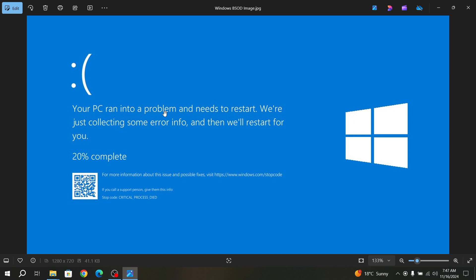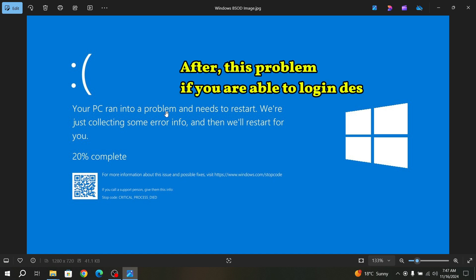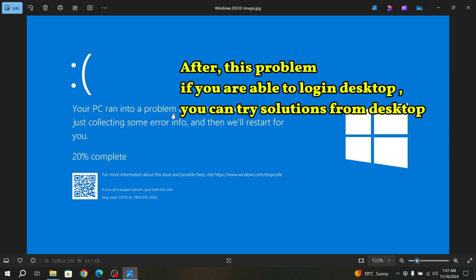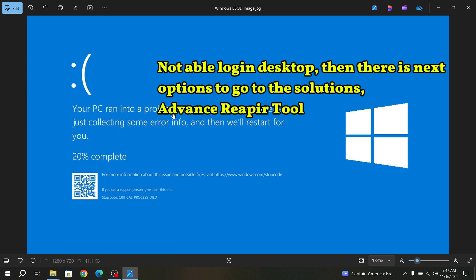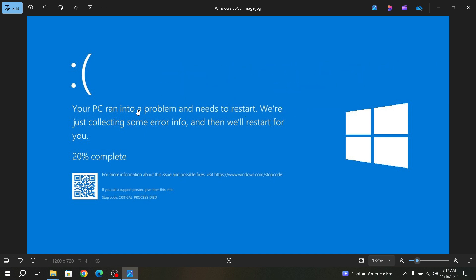There are two scenarios. If you are able to go to the desktop after this problem appears, you can try fixing it from the desktop. Or if you are not able to log in to your computer and it is just showing this problem, then you have to try another method.